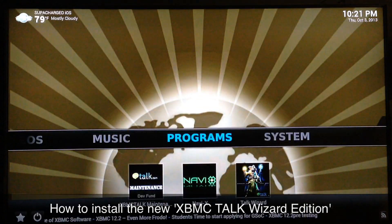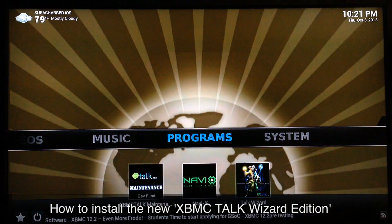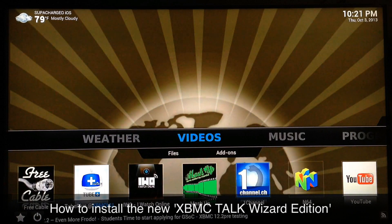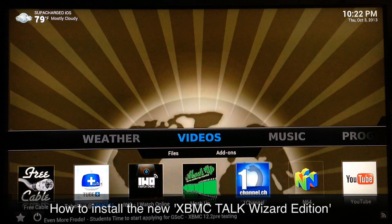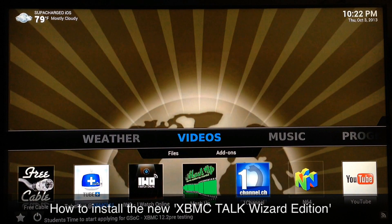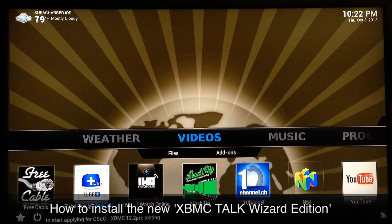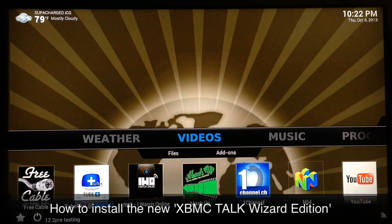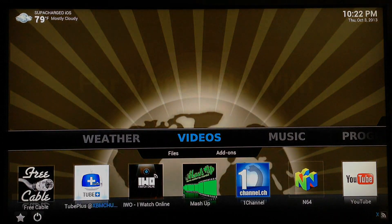All right, this is Supercharged iOS. This was just a quick video showing you guys how to add the XBMC Talk Wizard Edition. I hope you found this video pretty helpful. Please like our page at facebook.com/ChargedIOS and also follow us at twitter.com/ChargedIOS. Thank you for watching, see you guys in the next video — peace.